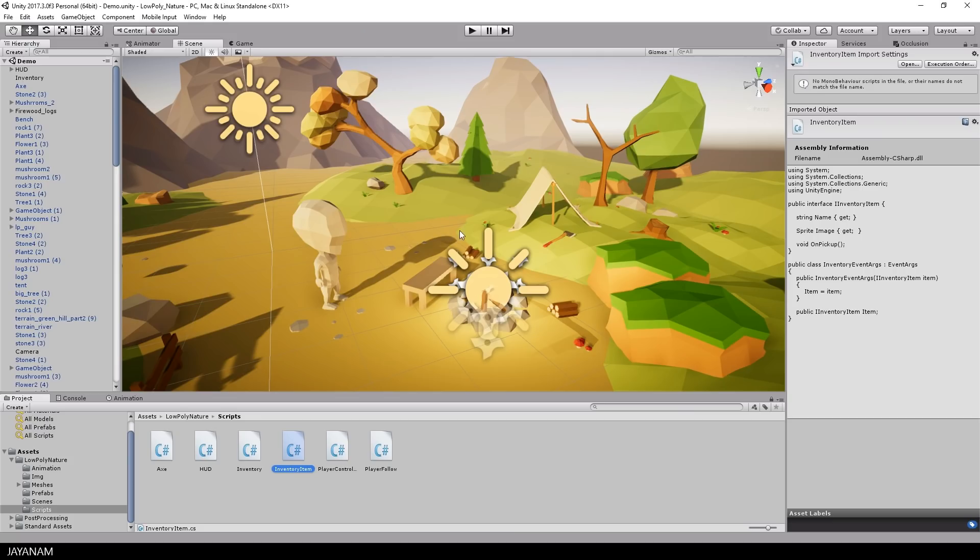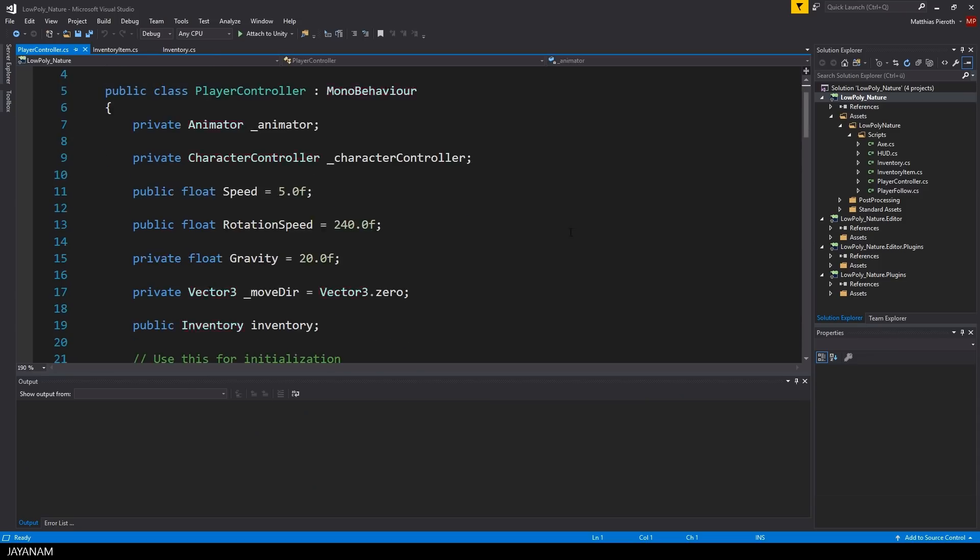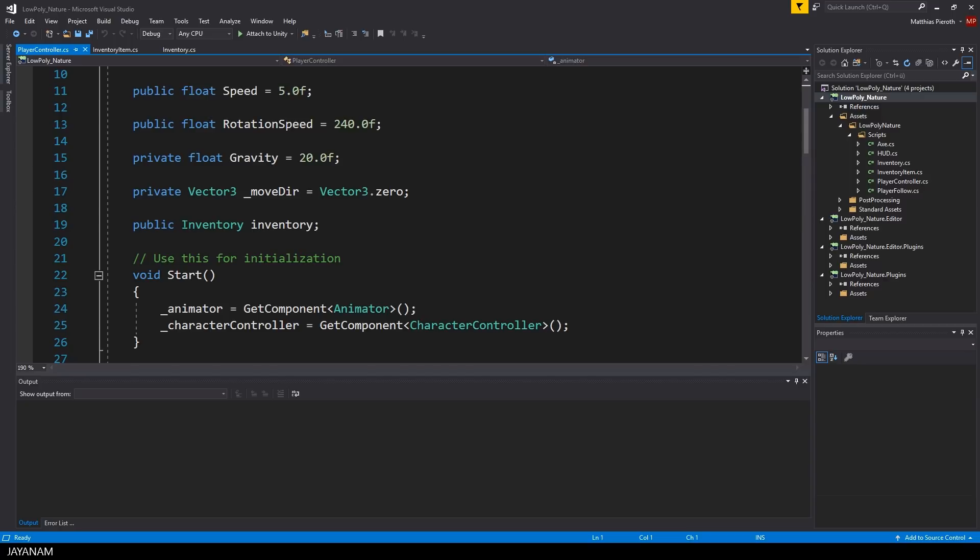Okay, the player is able to add items to the Inventory in my implementation when he collides with them, so he has a reference, a global variable to the Inventory script in his PlayerController class.